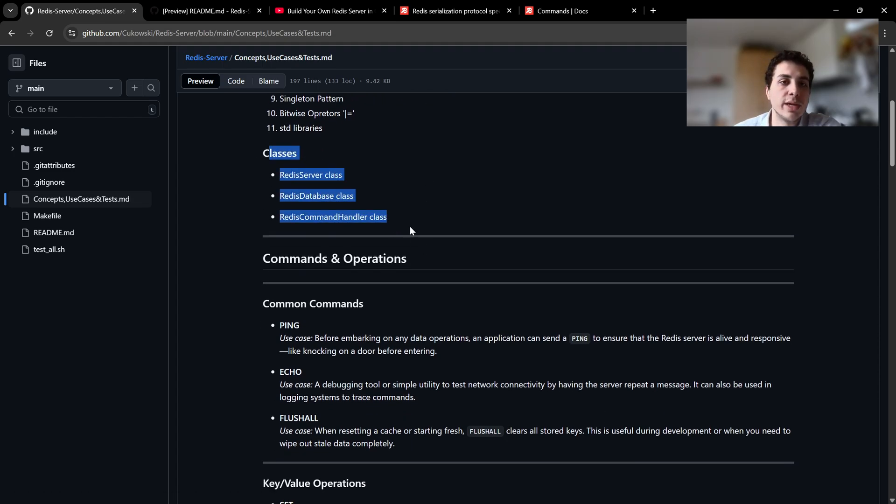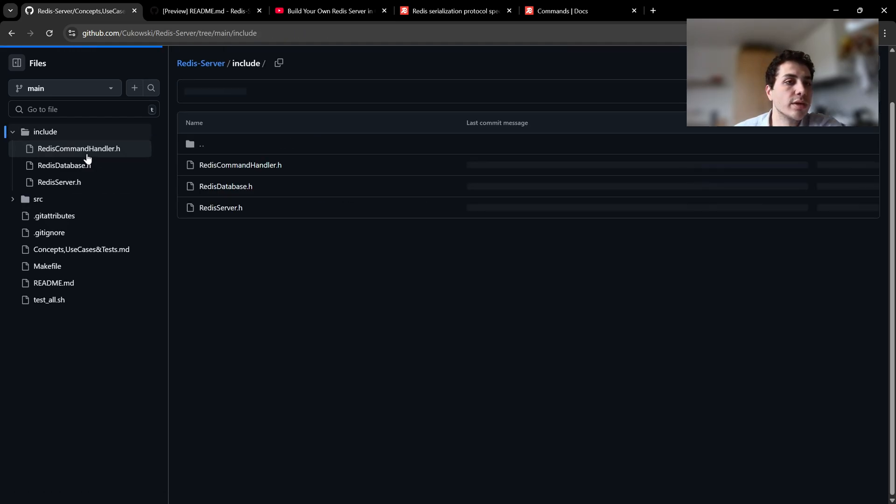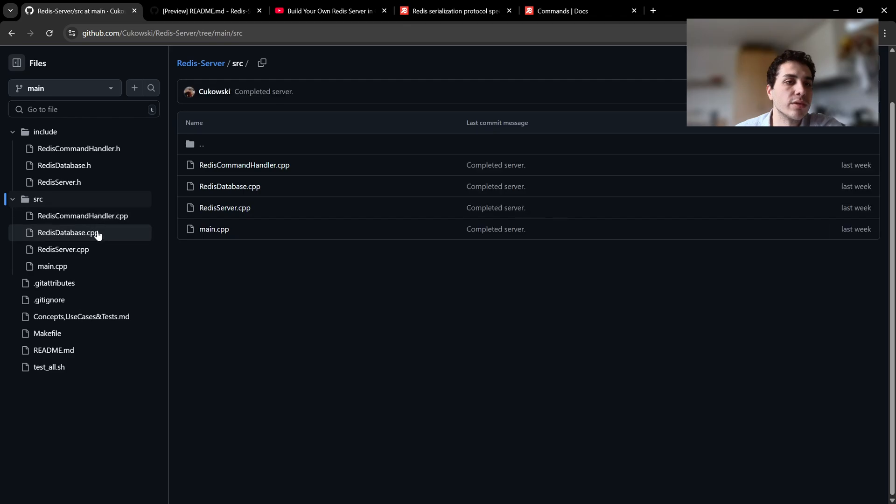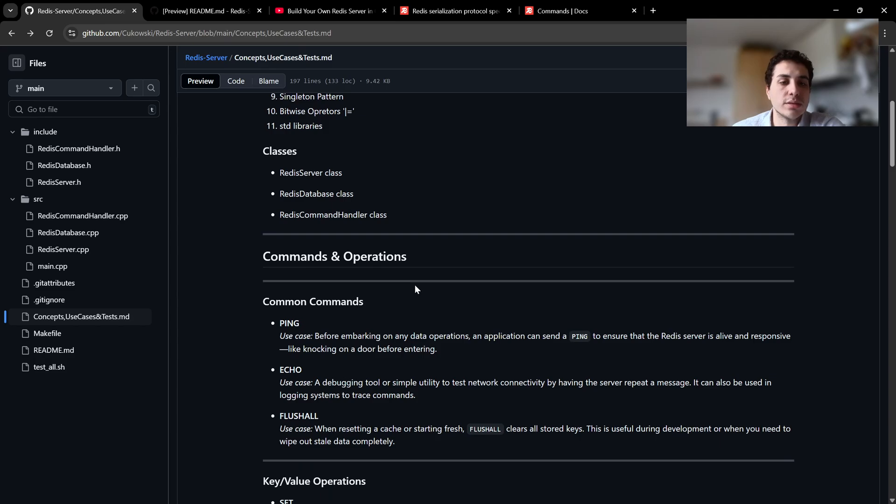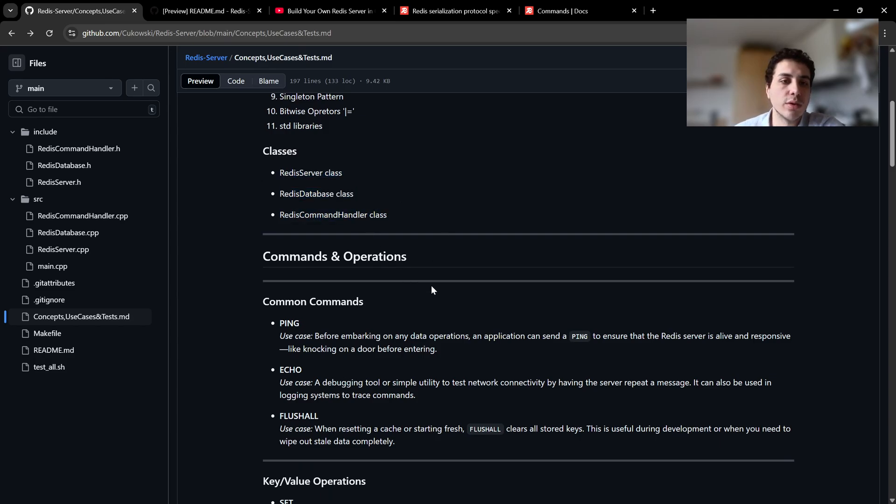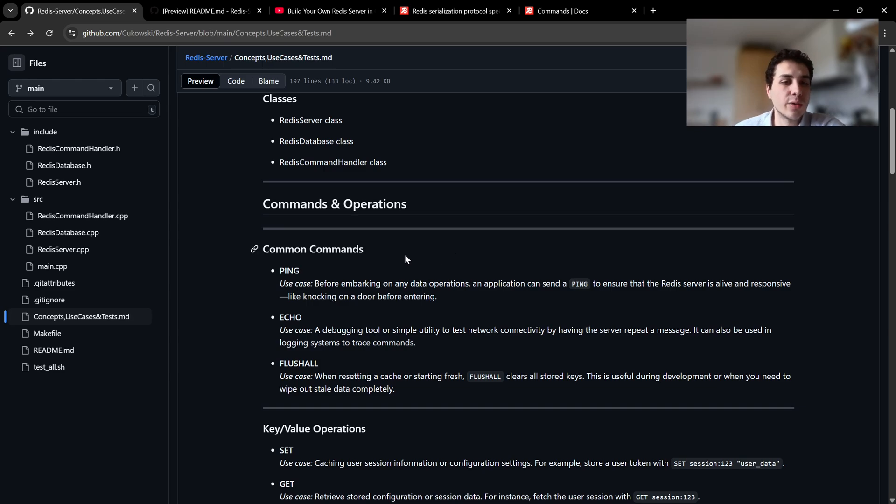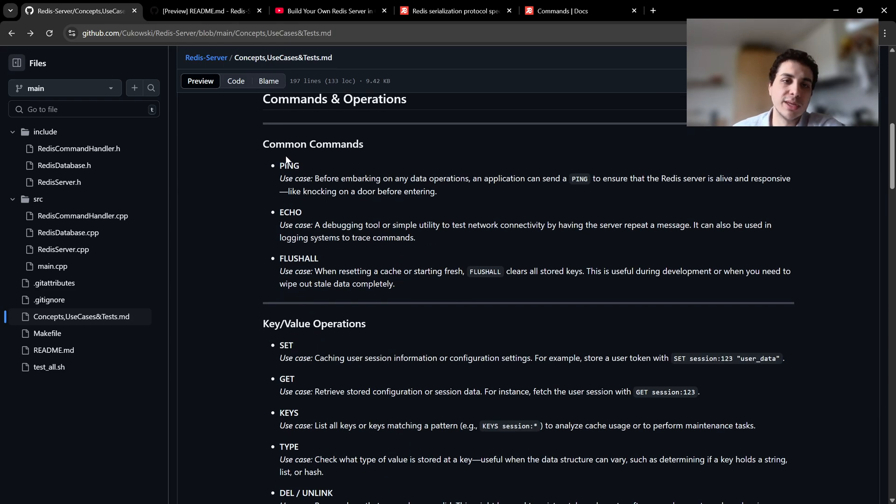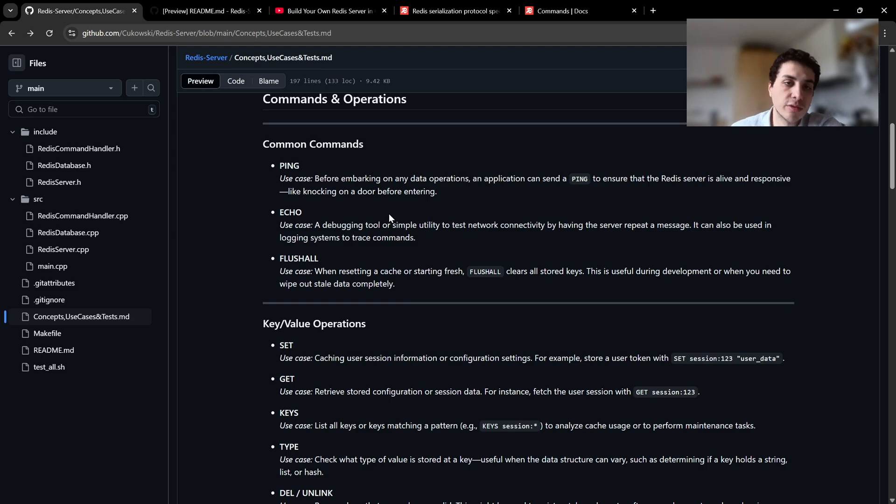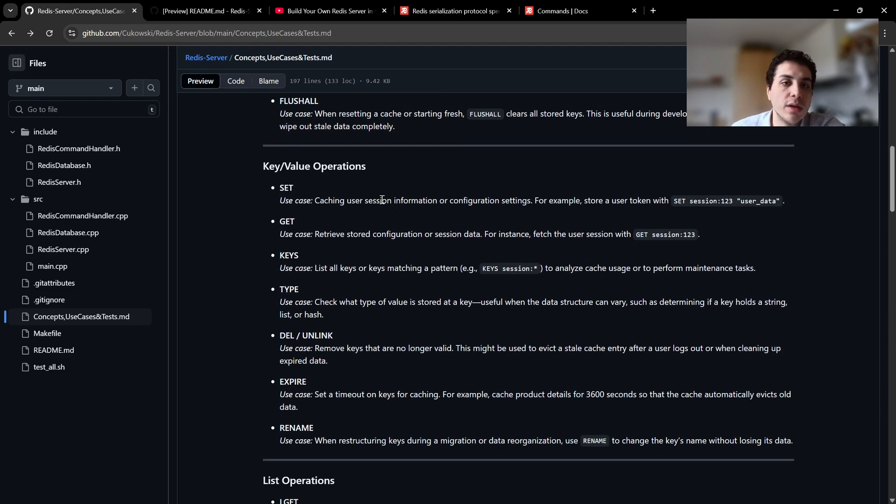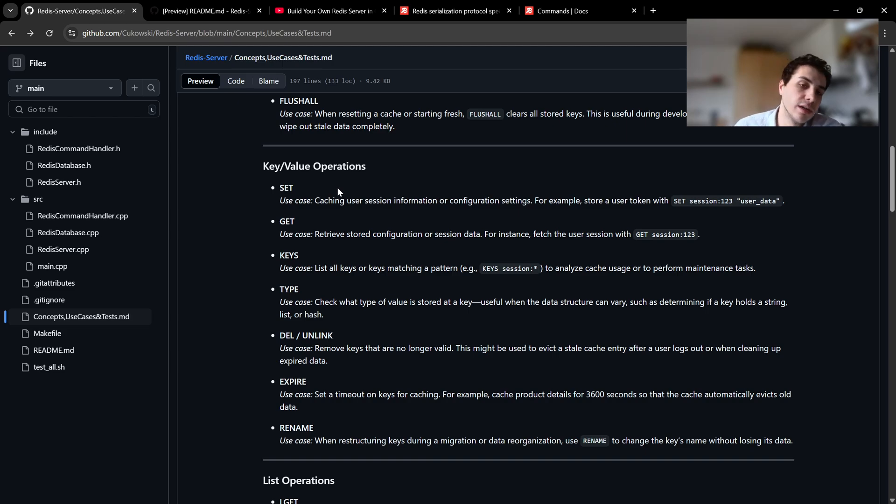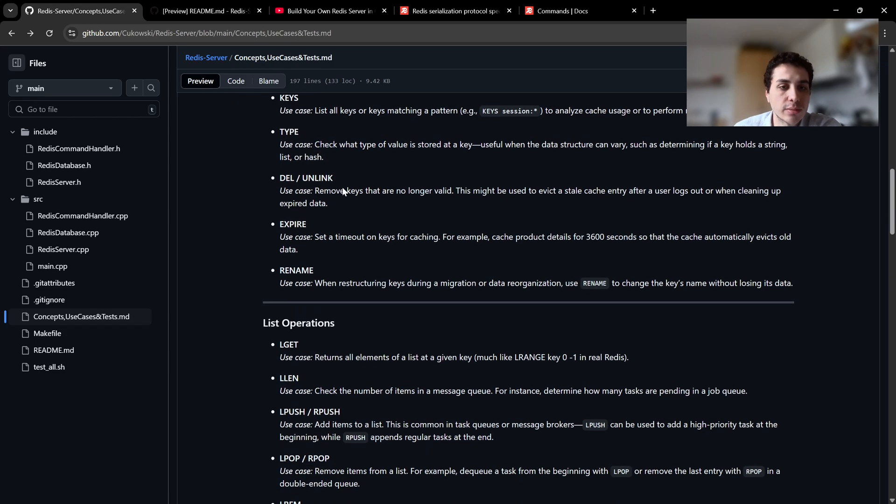We created three main classes. You can see in the include and source folders. We have RedisCommandHandler, RedisDatabase, RedisServer. We have ping, echo, and flushall for common commands. Ping is just to see if the server is online which is useful. Echo is echo as you know. We have set, get, keys, type, del or unlink, expire, rename commands for key value operations.